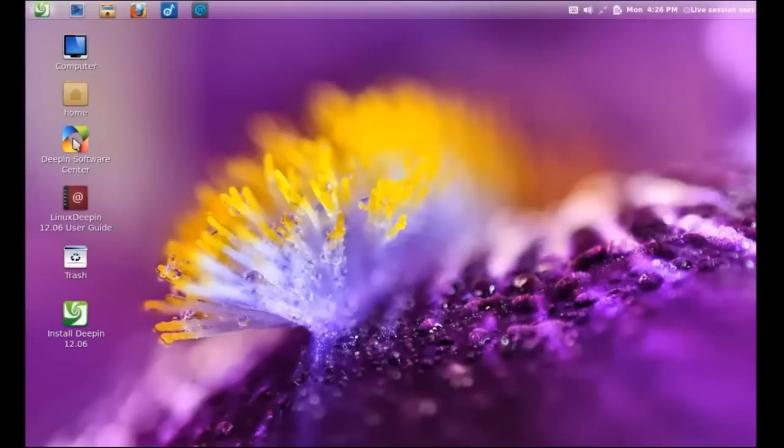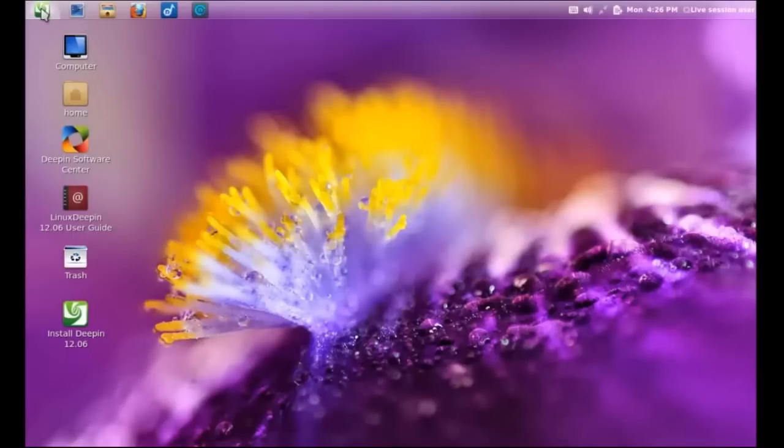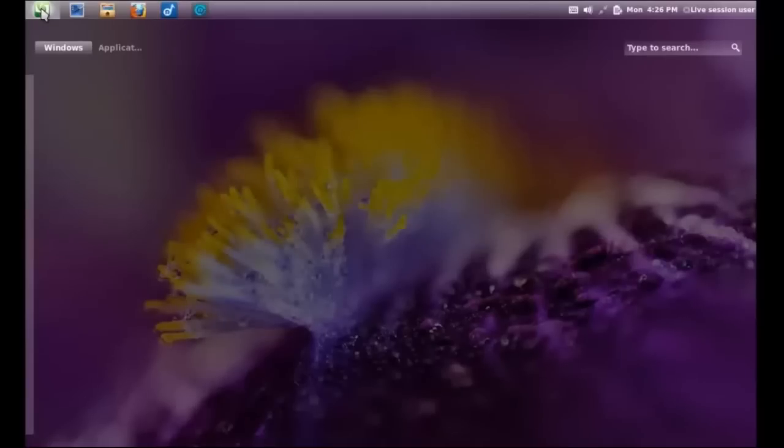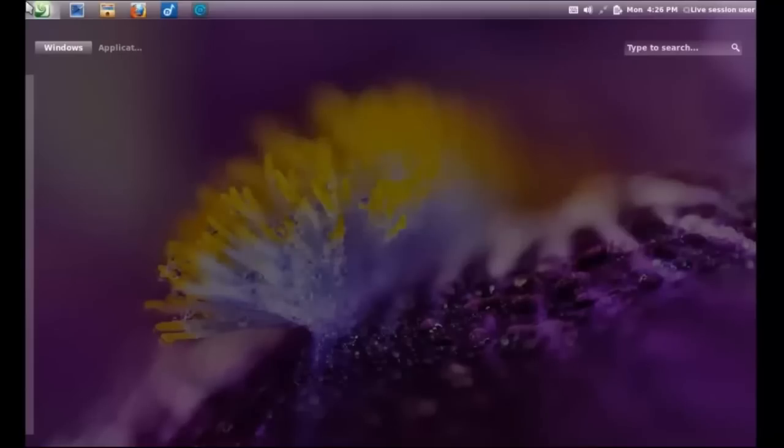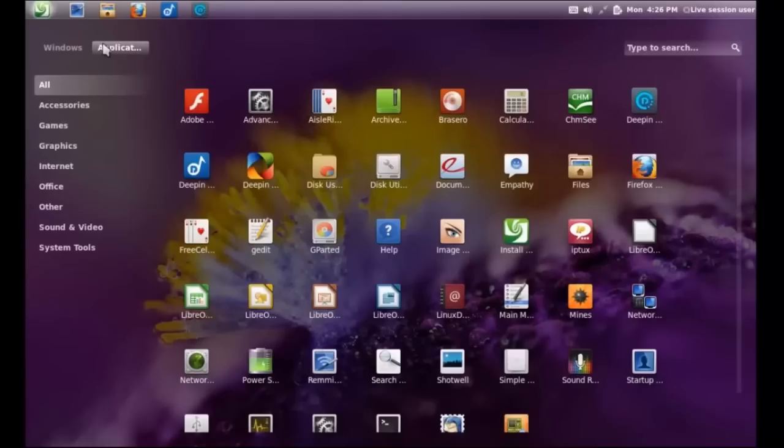Of course, you have the default shortcuts here on the desktop. Now, this is where you can click the green start button, if you want to call it that, to get to the applications, Windows shortcuts. There is a search bar at the top right.